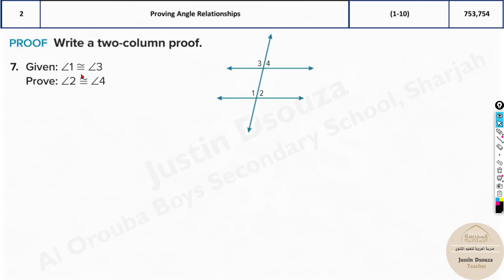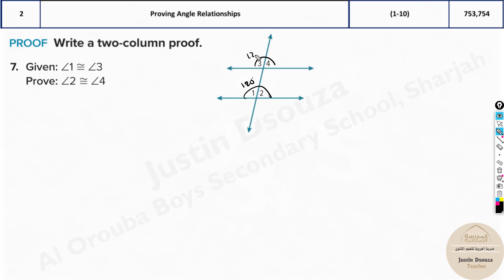Now here, angles 1 and 3 are congruent — meaning they are corresponding, and the lines are parallel. Since they are linear pairs, if one is equal to the other, the remaining angles are also equal. For example, if angle 1 is 120 degrees, then 180 minus 120 equals 60 degrees for the other — and both sides give 60 degrees. This uses the Congruent Supplements Theorem.